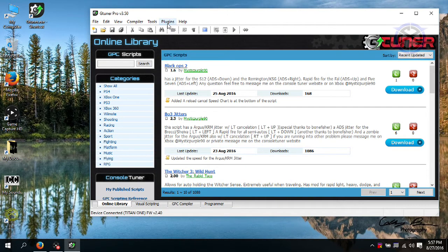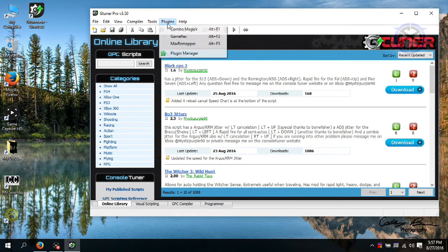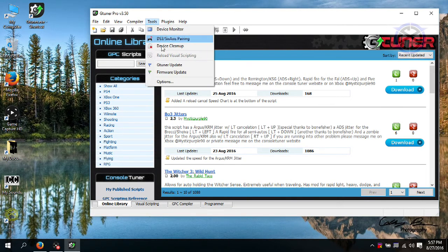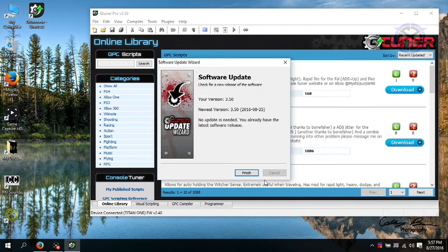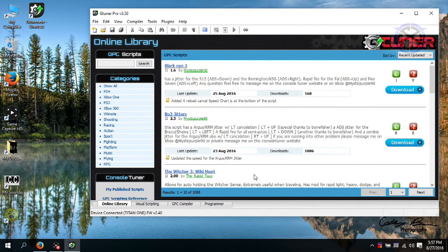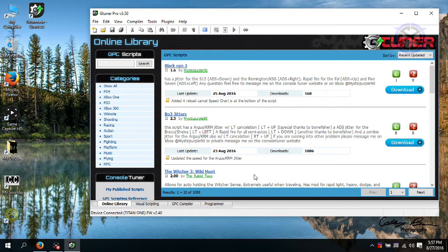You can do a software update next. Just click on Tools and go down to the Software Update. But just remember, you have to update the firmware before you update the software.